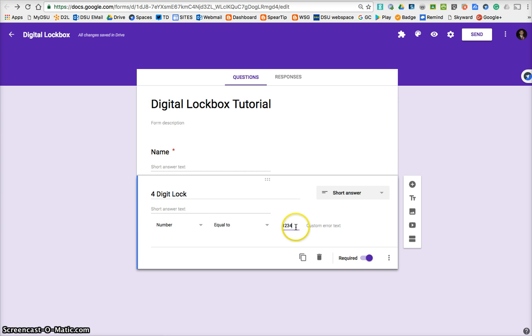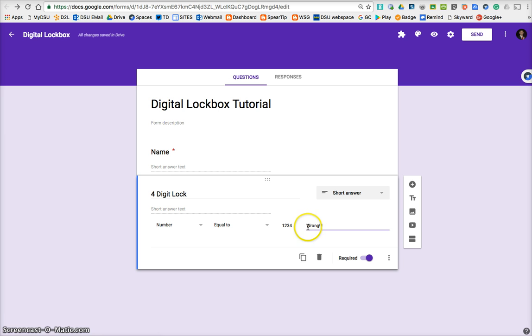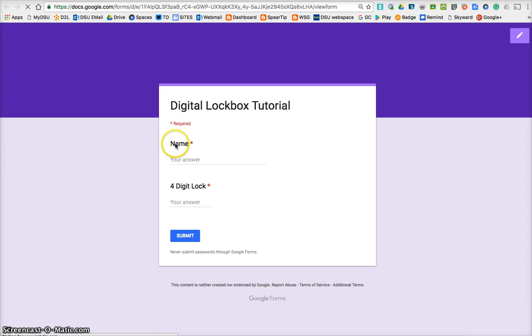Now, the key is, the Google form will tell you what the password is, or what the lock is, unless you put a custom error text. So you could say something like, whatever, just so they know it's wrong. Otherwise, it'll tell them the answer. So let's stop there, and let's do a quick preview, and see what it looks like.